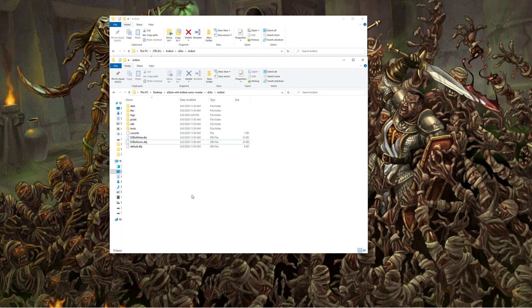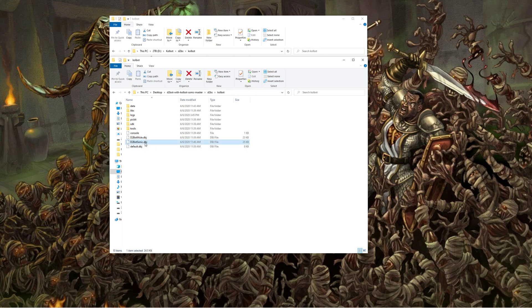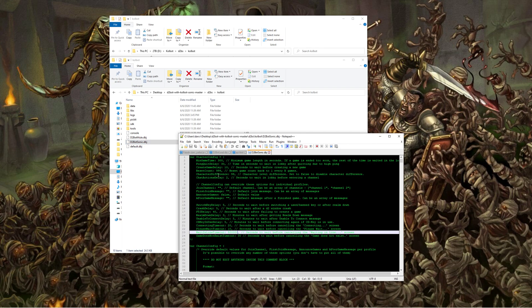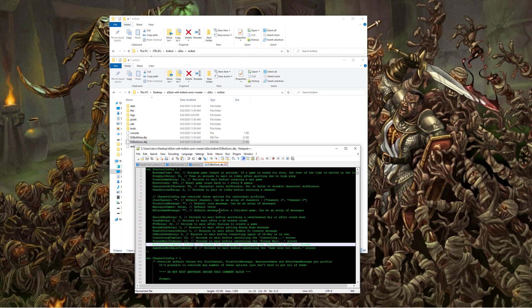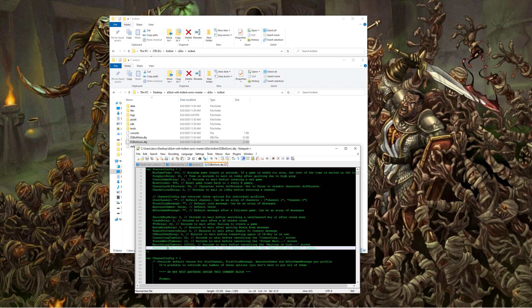I'm going to start with Sonic because I think a lot of you are probably using Sonic right now. In order to do this we need to find our Sonic folder, go into the D2BS folder, then into the Colbot folder. We're going to come down to d2botsonic.dbj, go ahead and edit this with notepad or whatever you're using, come down to line number 23.